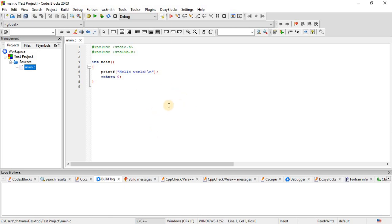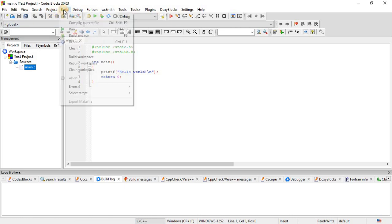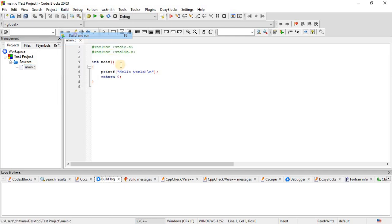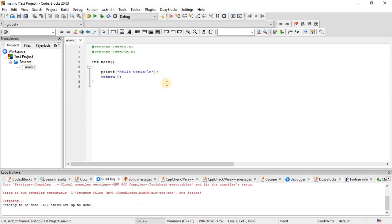In order to compile and execute the written instructions, you can press F9 or go to the build tab, and then click on build, and then select the build and run in order to compile the program.